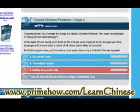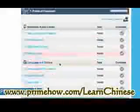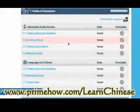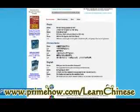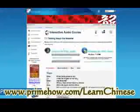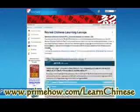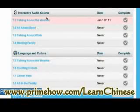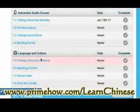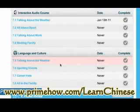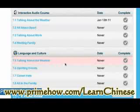And that was stage two — there's a lot more content. Let's take a quick peek at stage three: 'Points of Discussion.' Let's look at talking about the weather — similar deal, you get a sound file. And there's also a language and culture section on talking about the weather.